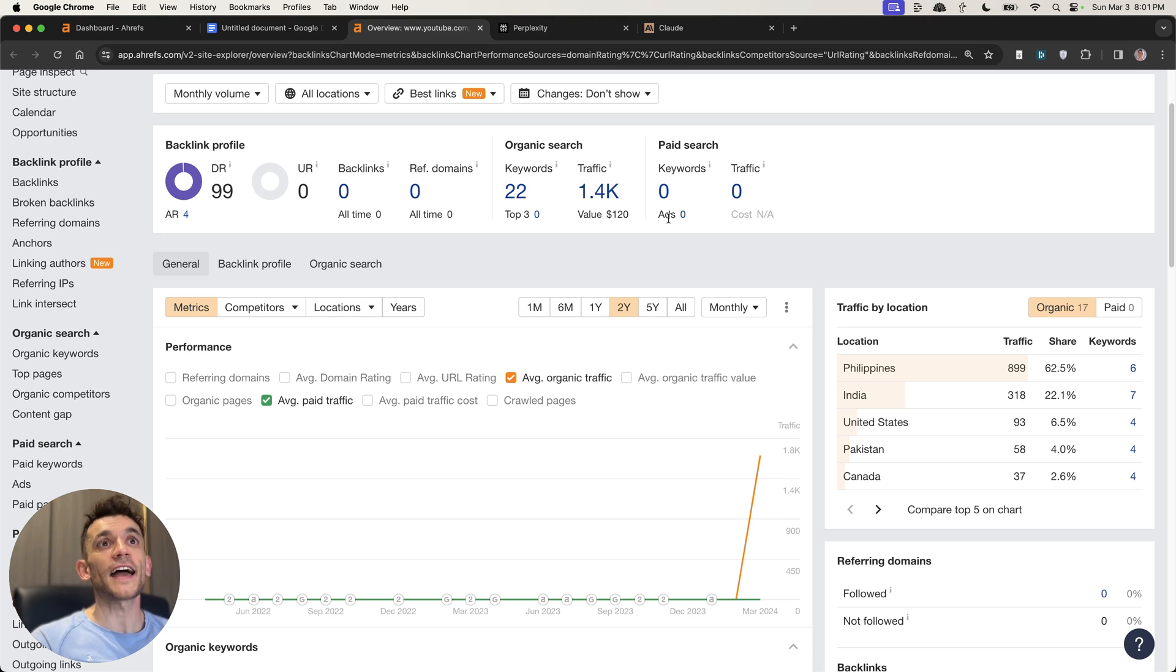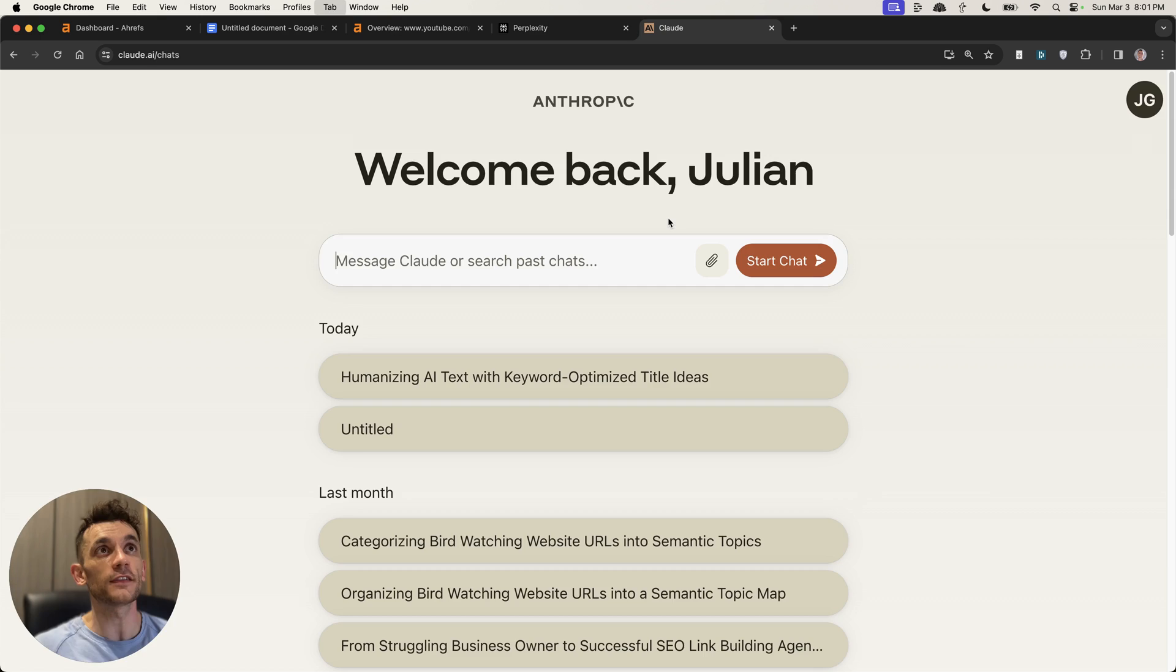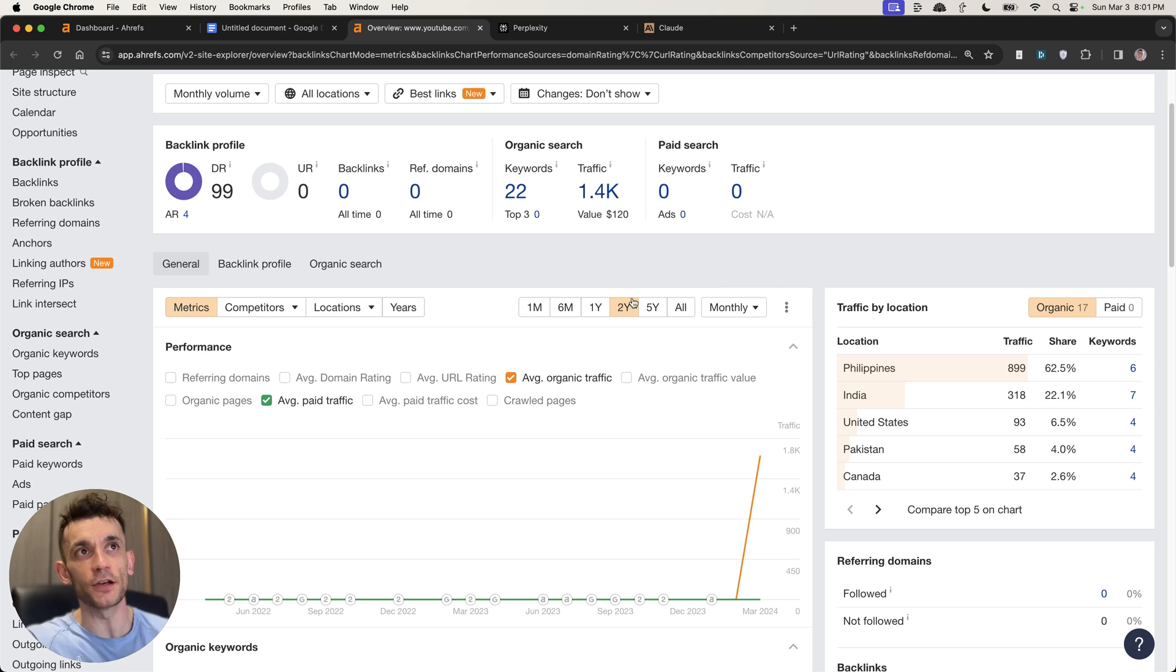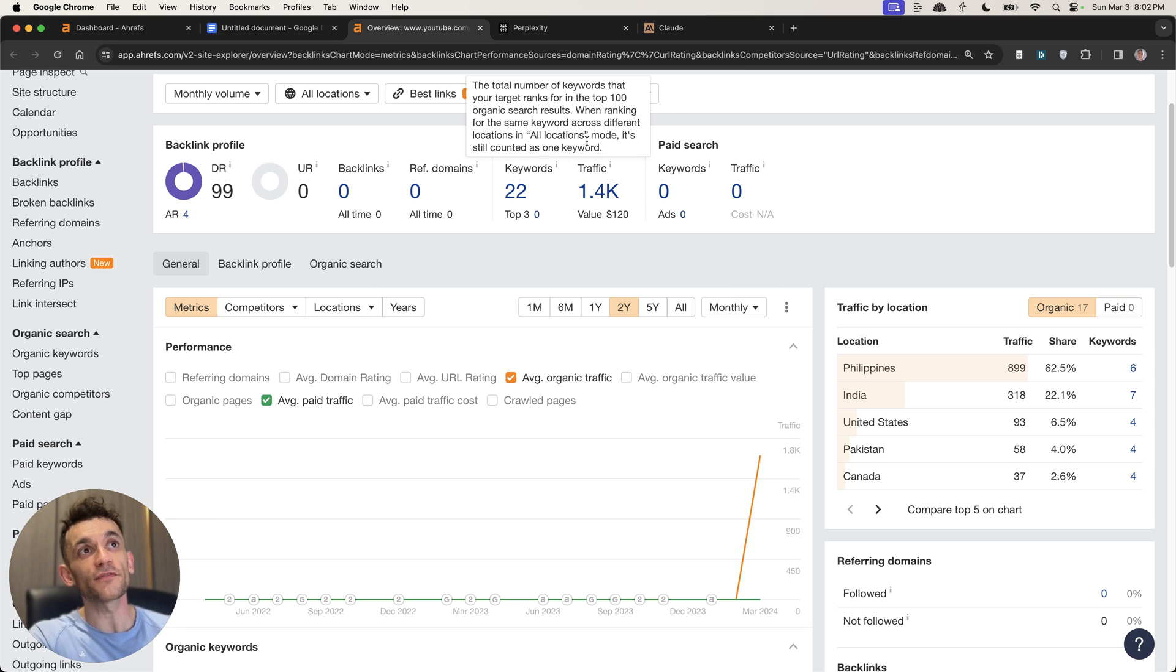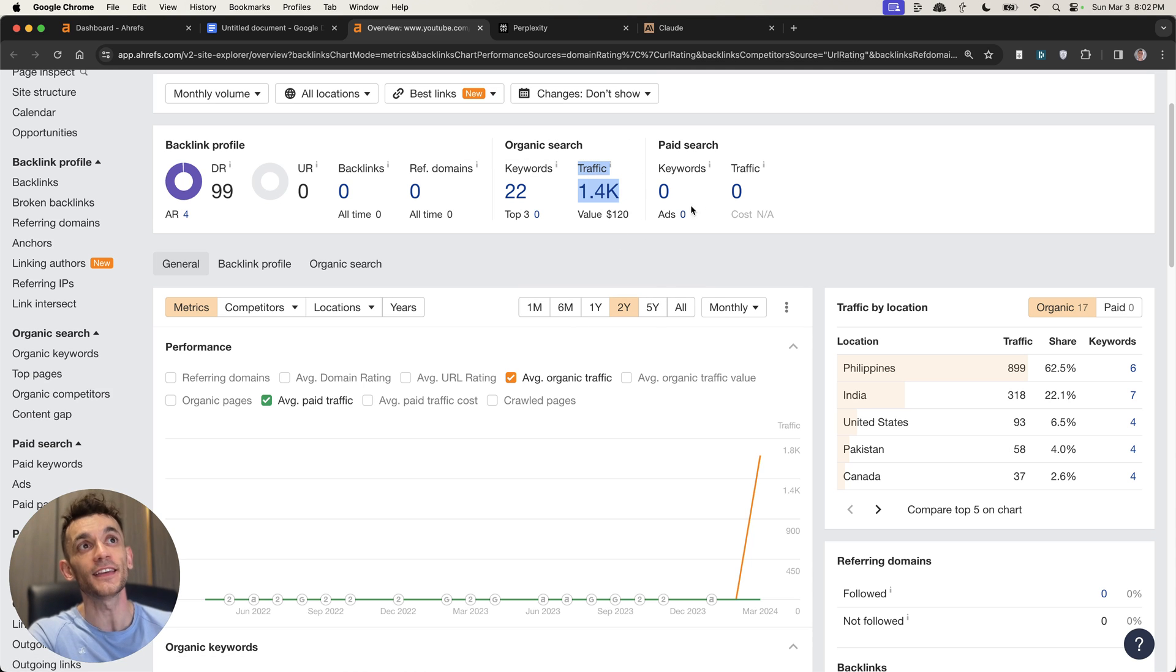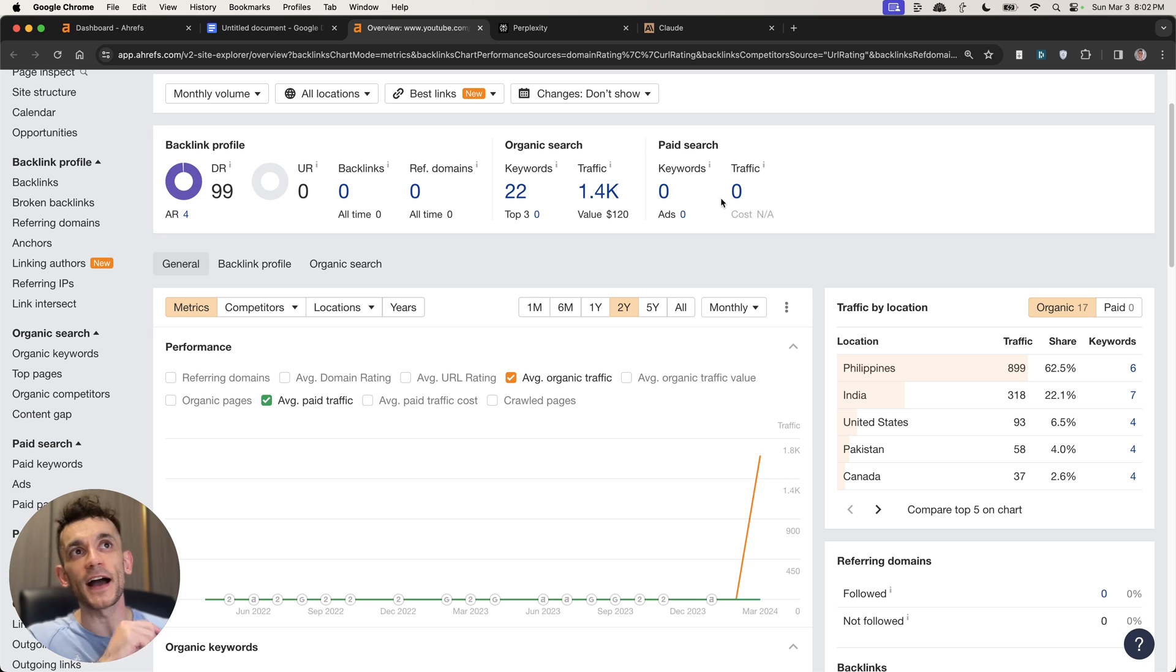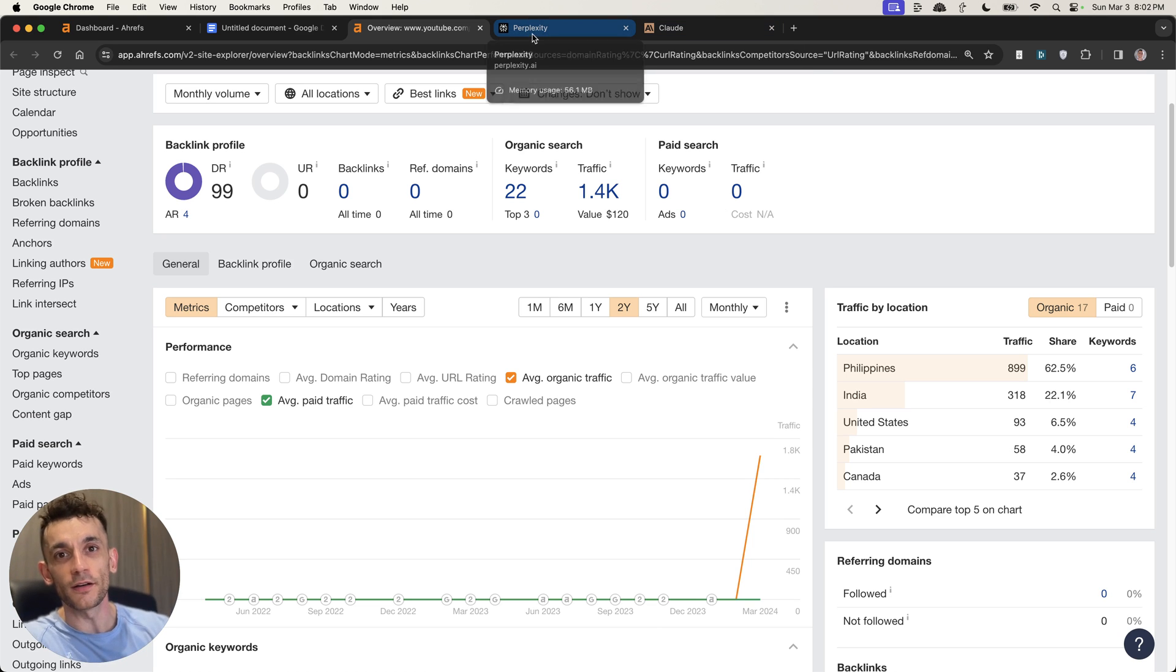Today, I'm going to show you exactly how I use Perplexity and Claude AI. You can see them both lined up there. And I'm going to show you exactly how to use both of these free AI SEO tools to create pages to get 1,400 traffic in literally like 24 hours. Absolutely insane. Let me show you how the process works.